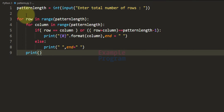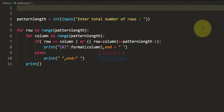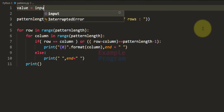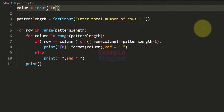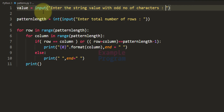Since we want to display the string value in this pattern, the string value entered by the user should have an odd number of characters. So now I am going to ask the user to enter the string value. I'll set 'value' equal to the input function and say: 'Enter the string value with odd number of characters.' After seeing this message the user will enter a string value.